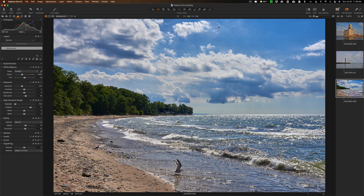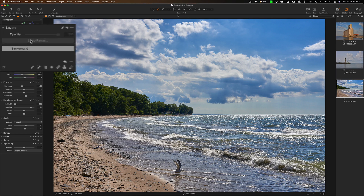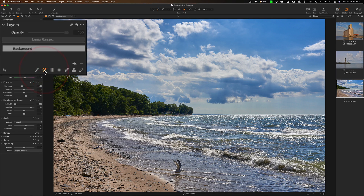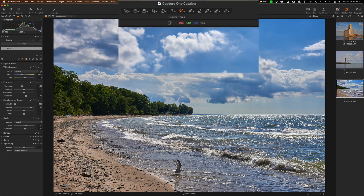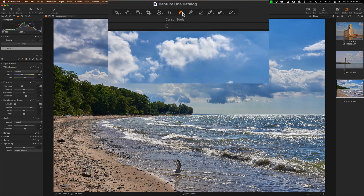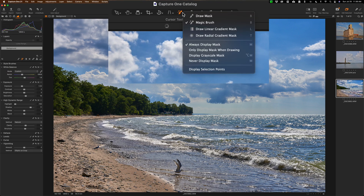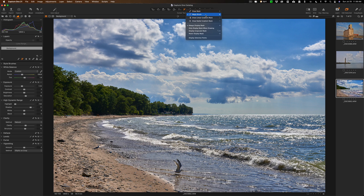The magic brush is found in two different areas of Capture One. Over here in the layers tab it's right here at the bottom — that's the magic brush. Also up here in the toolbar, right here is the magic brush. If you long press with the left mouse button you can see it. The keyboard shortcut is B — just make sure you're using the magic brush.